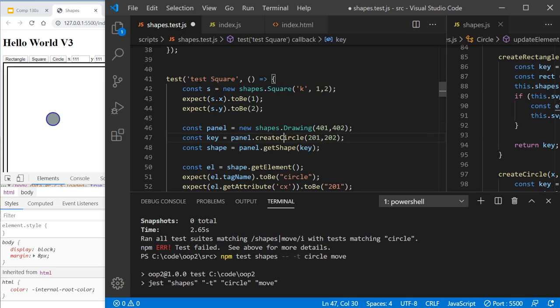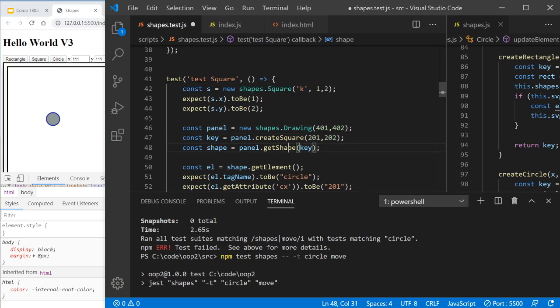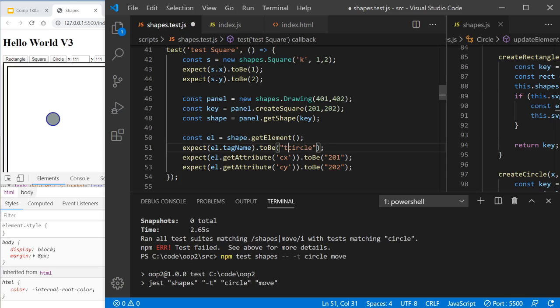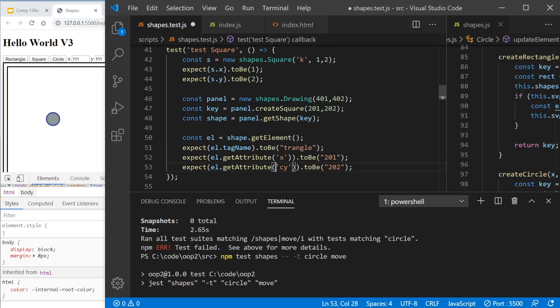We're going to create a square here. We're going to get the shape. We're going to have a look at the shape. We're going to make sure that the tag name, in this case, is going to be different. It's going to be a triangle. And we're going to make sure, and again, it's not the CX, it's the CY. It's just the X and Y. And let's have a look to see whether that works.